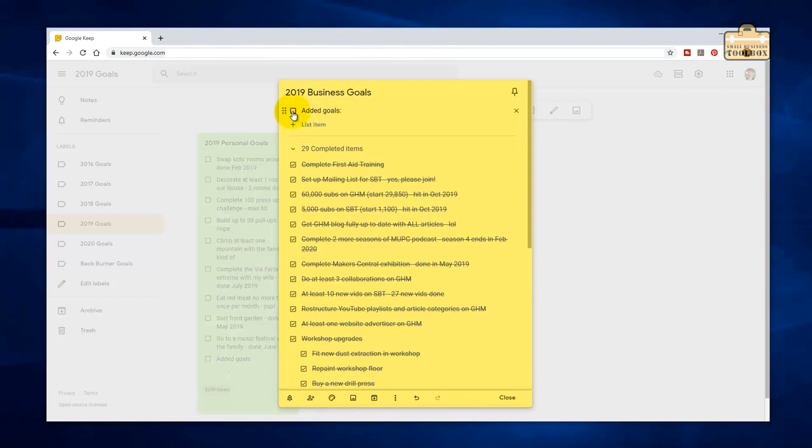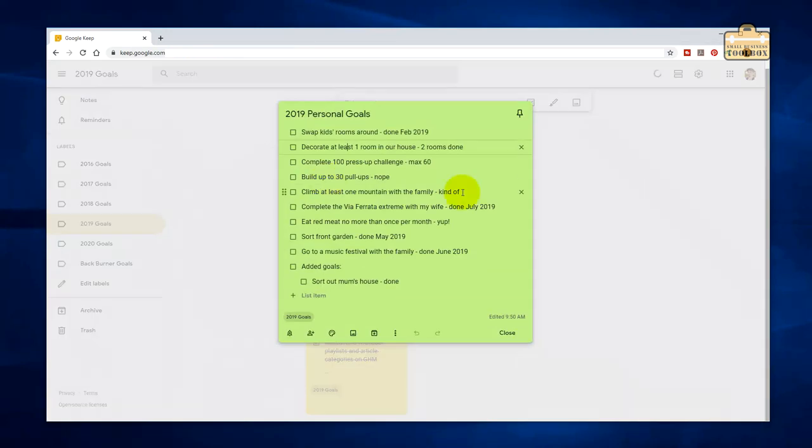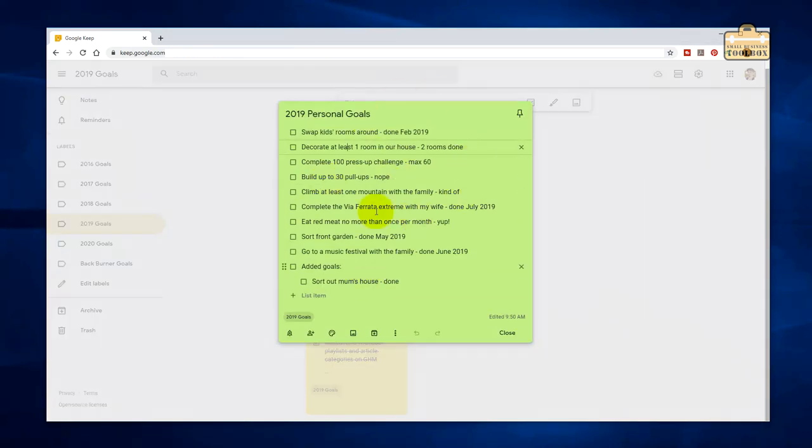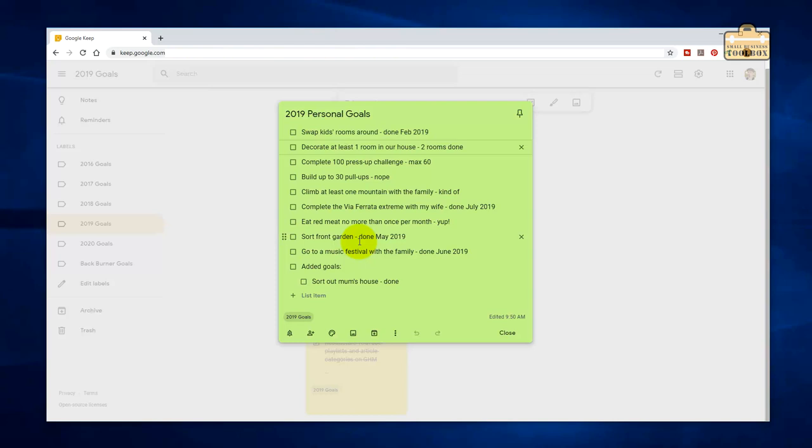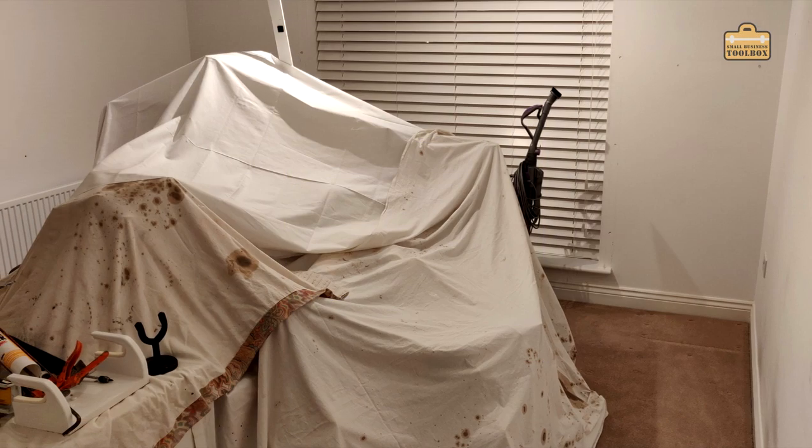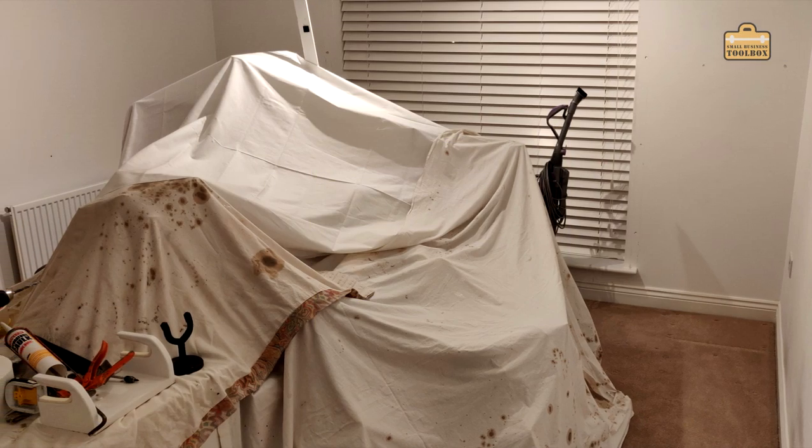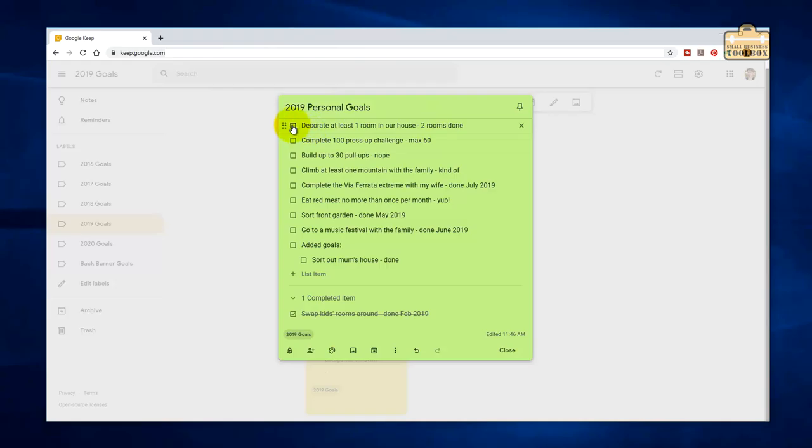There we go for business goals for 2019. I'll quickly run you through personal goals as well. It's good to put some personal goals together at the start of the year. I think otherwise you tend to forget about things that you might want to get done. You do need to make time for family and just a bit of downtime. My list of stuff for 2019 was swap the kids' rooms around, and that got done around February. Decorate at least one room in the house. Mrs. Mack did most of that. We actually got two rooms in the house done.